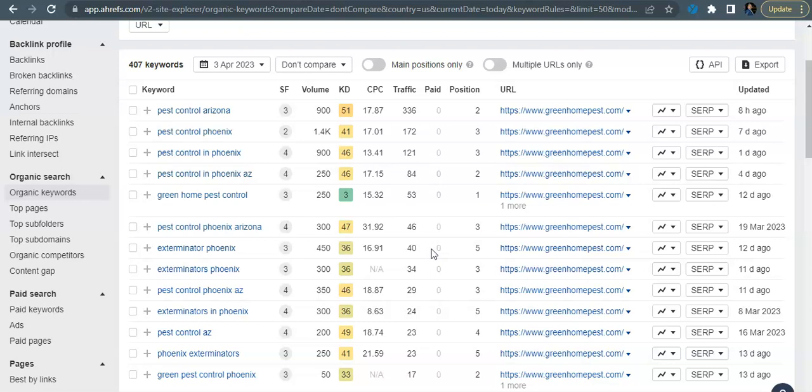Anyway, so just to recap: 1,500 words of content on your homepage, get in some of these high quality and relevant keywords in there so you can get found more by the users that are searching for them. Create some citations for your Google listing to rank high on the map pack, and then start getting better backlinks to your website so that you are more popular than your competitor and you can start ranking higher and higher for these keywords.